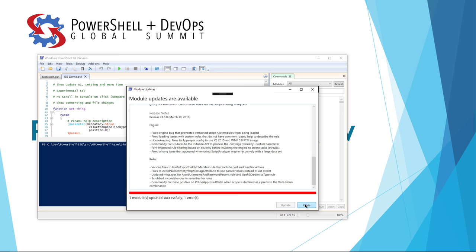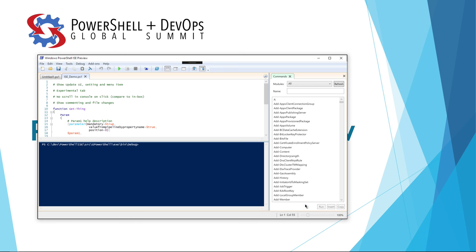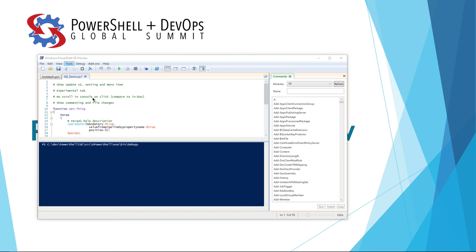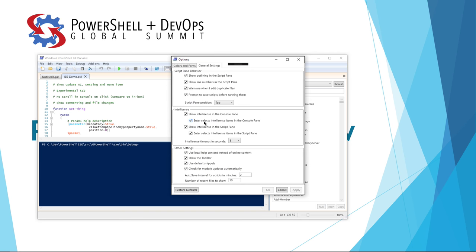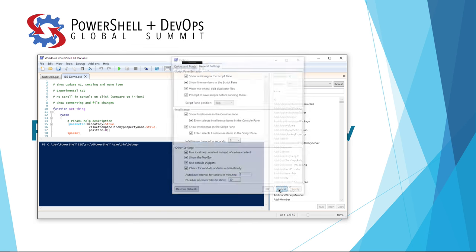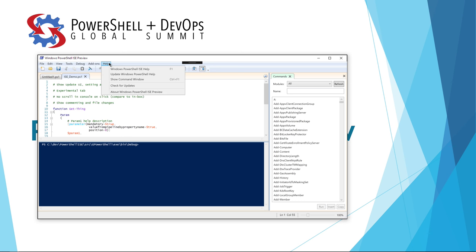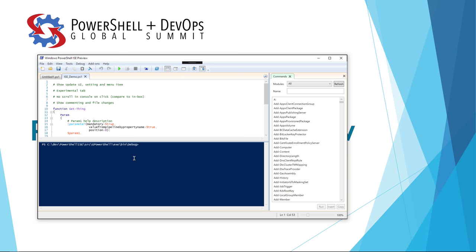This is nice for people who are module developers, so whenever you push a new version of your module, people using the ISE will know that it exists and be able to install it. Since this functionality starts automatically with the ISE, some people may not want the initial performance hit of the module scan. We've added a new option in the Options dialog under General Settings where you can uncheck 'Check for Module Updates Automatically.' If you ever want to invoke the process manually, you can go to the Help menu and click Check for Updates.